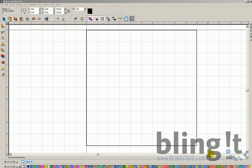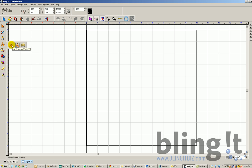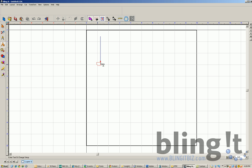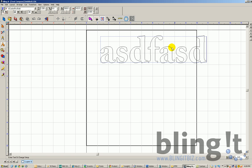Let's discuss working with fonts within Blingit. You have your font tool right here and within the font tool you have several options. You have your standard font tool which allows you to click on a spot in your design and start typing.